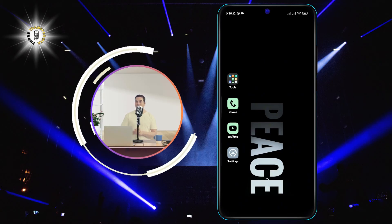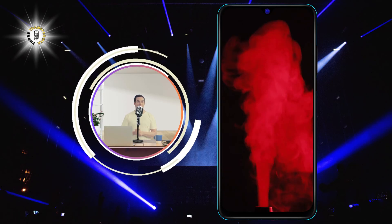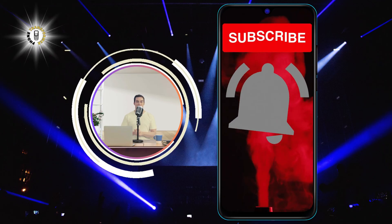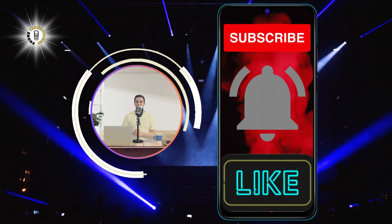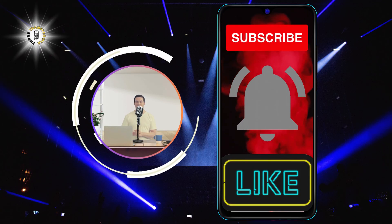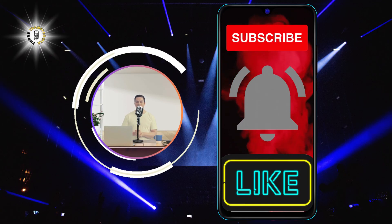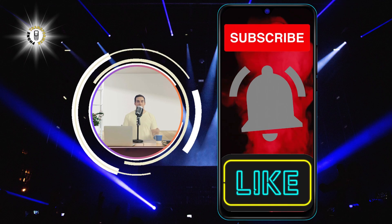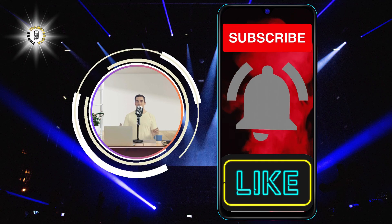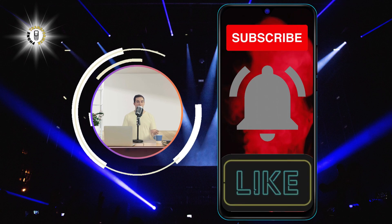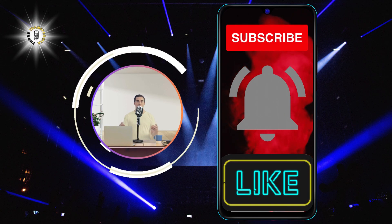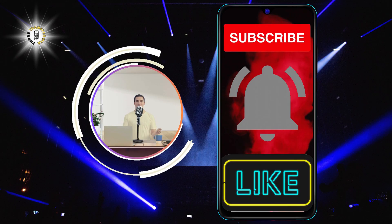We hope you found this video helpful and informative. If you did, please give it a thumbs up and subscribe to our channel for more tips and tricks on how to transform your phone. Thanks for watching and see you in the next video.